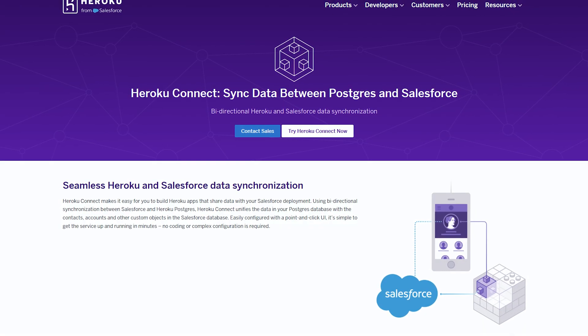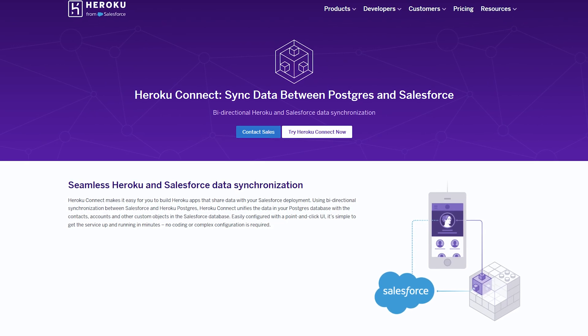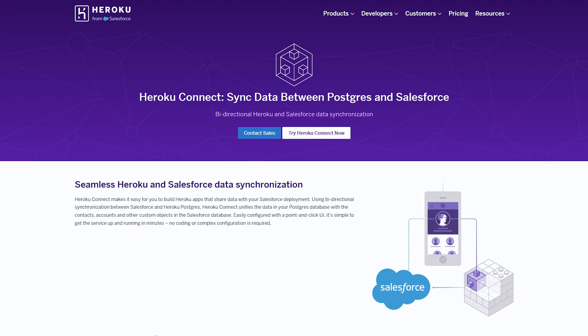Heroku AppLink, newly released as GA at the time of recording, allows you to make calls to the Salesforce database from Heroku or expose Heroku APIs in Salesforce easily to Apex and Flow to utilize. This is a new but very powerful feature for extending Salesforce application capabilities or integrating apps hosted on Heroku into Salesforce. Heroku Connect allows data to be synchronized bi-directionally from a Postgres database hosted on Heroku into Salesforce, which is a very useful solution when you want to provide a high-performance, customer-facing web app or API that works with Salesforce data.